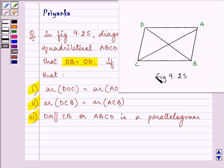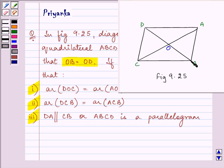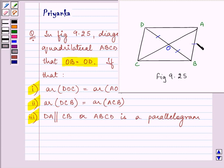Now this is the figure that we need to refer. Here we are given that this is point O, where the diagonals are intersecting each other. The diagonals are AC and BD, and they are intersecting each other such that OB is equal to OD. Also, AB is equal to CD.